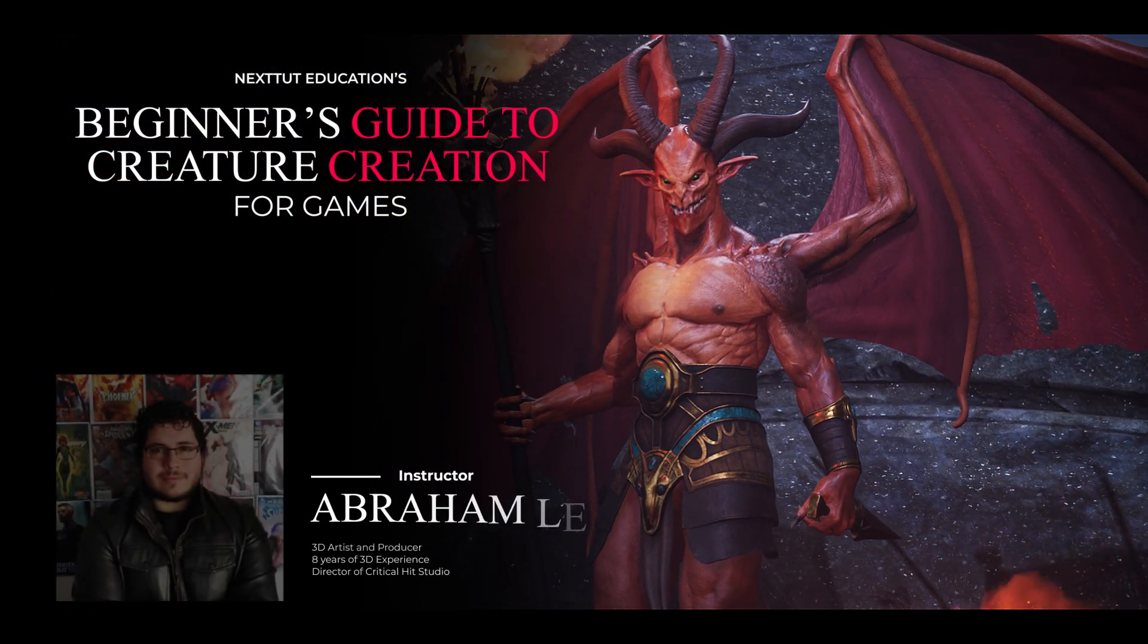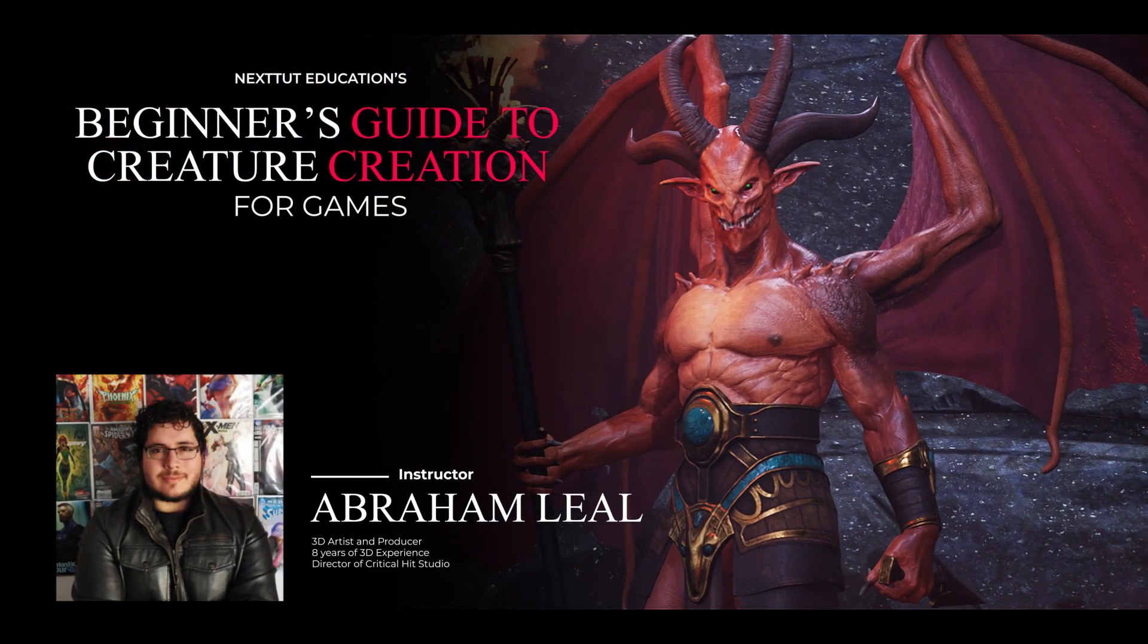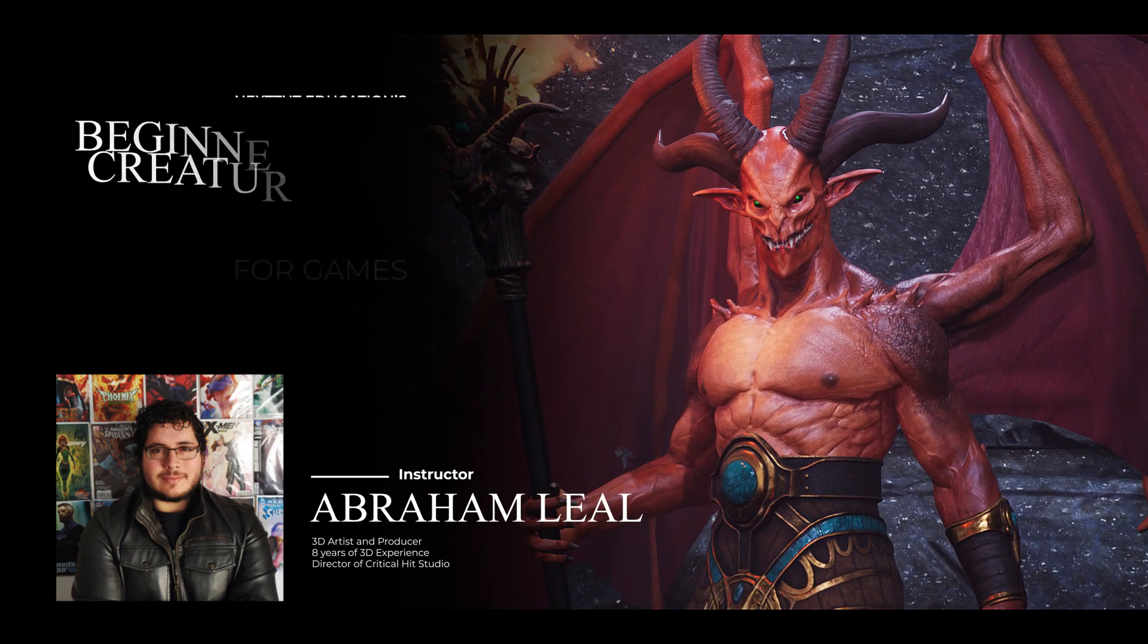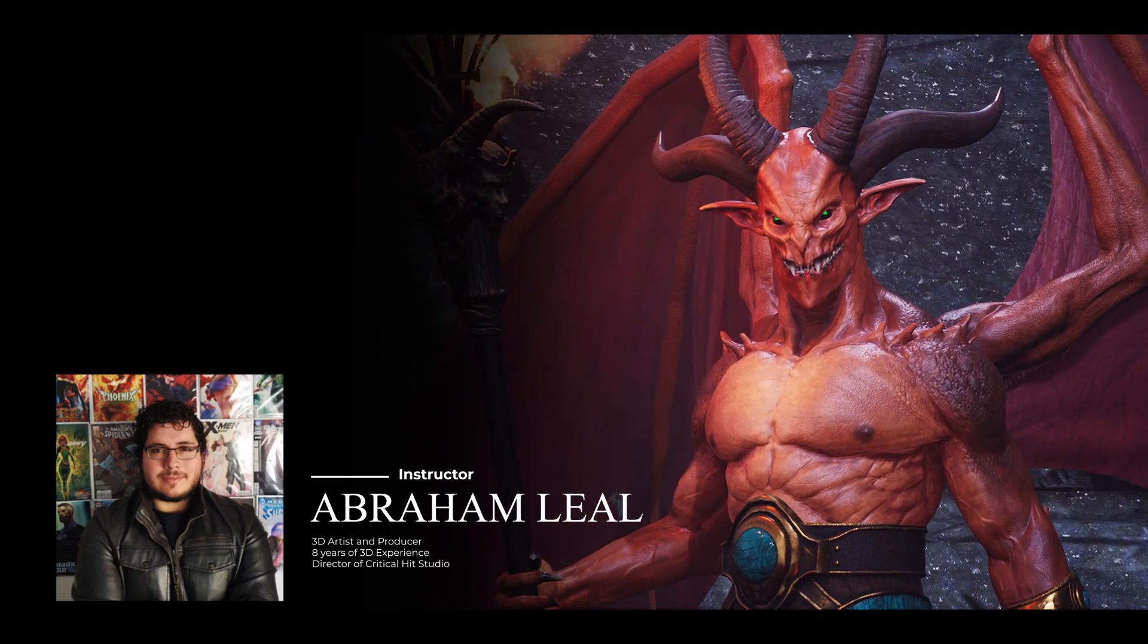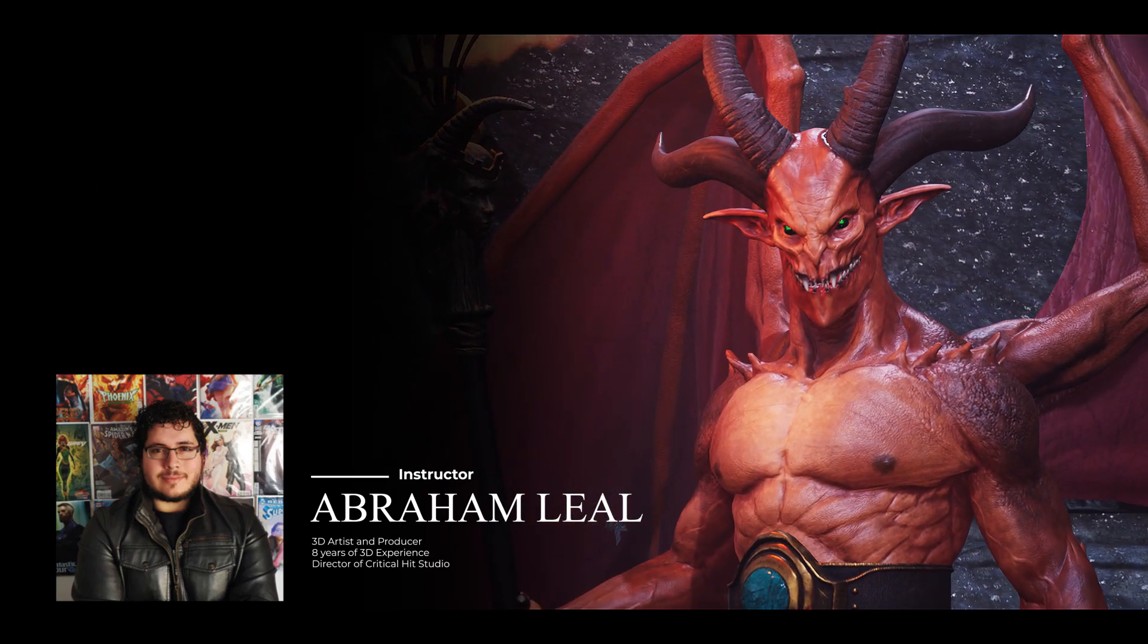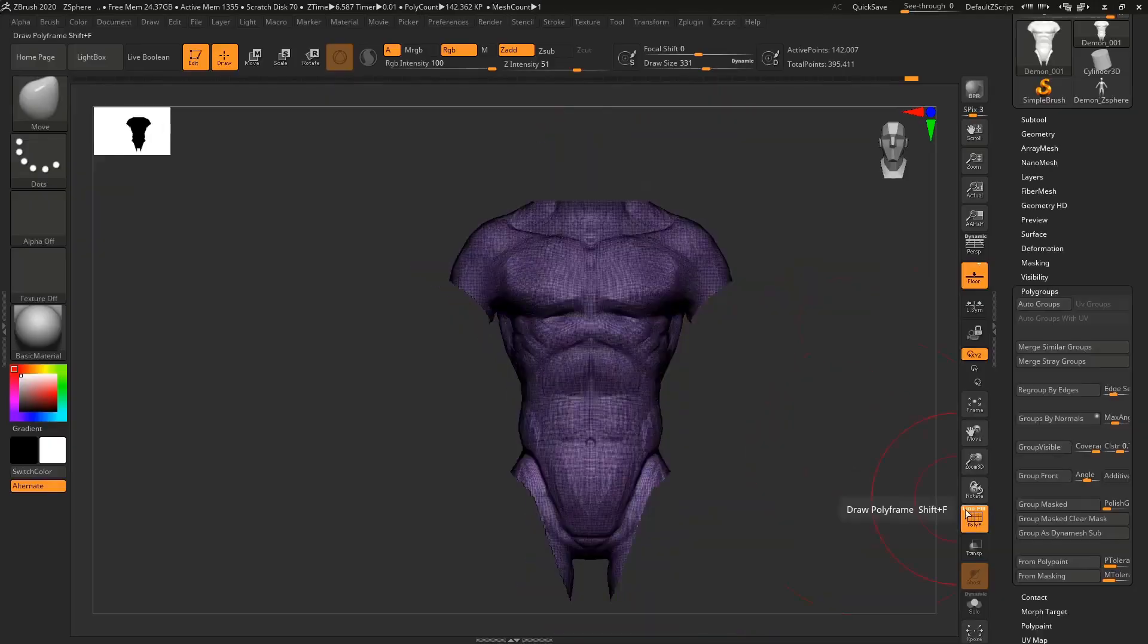My name is Abraham Leal. I'm a 3D artist and producer, and I have 8 years of experience in the industry. Currently, I lead my own studio, Critical Hit, where we design and produce projects for the entertainment industry.